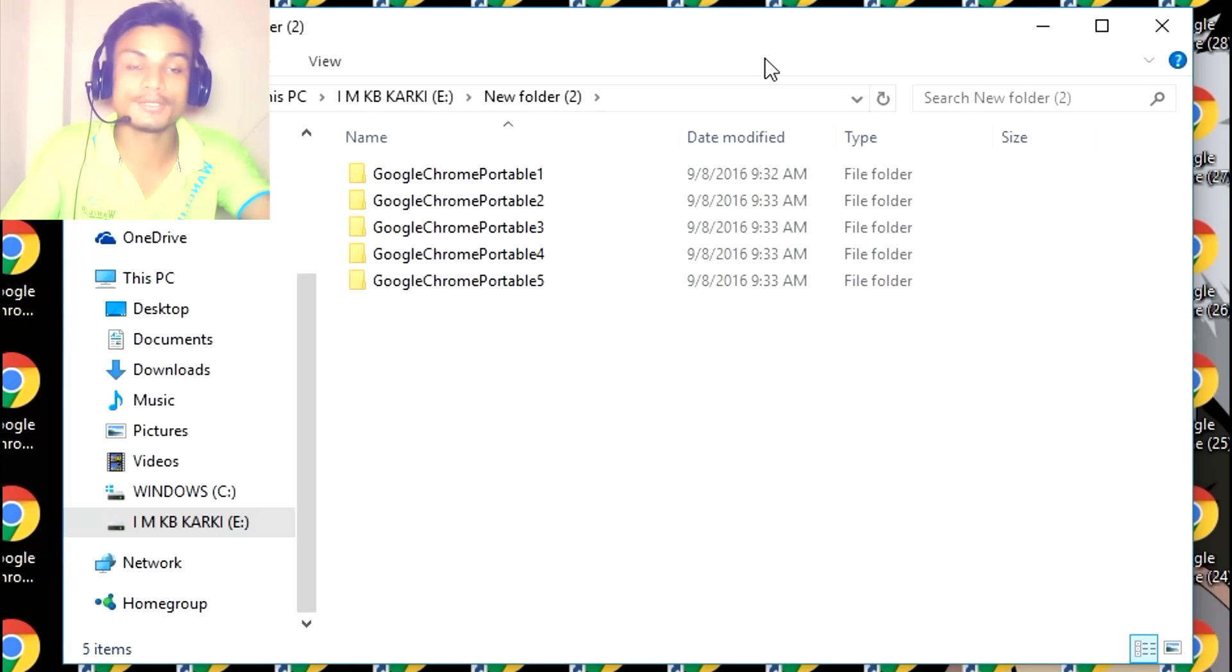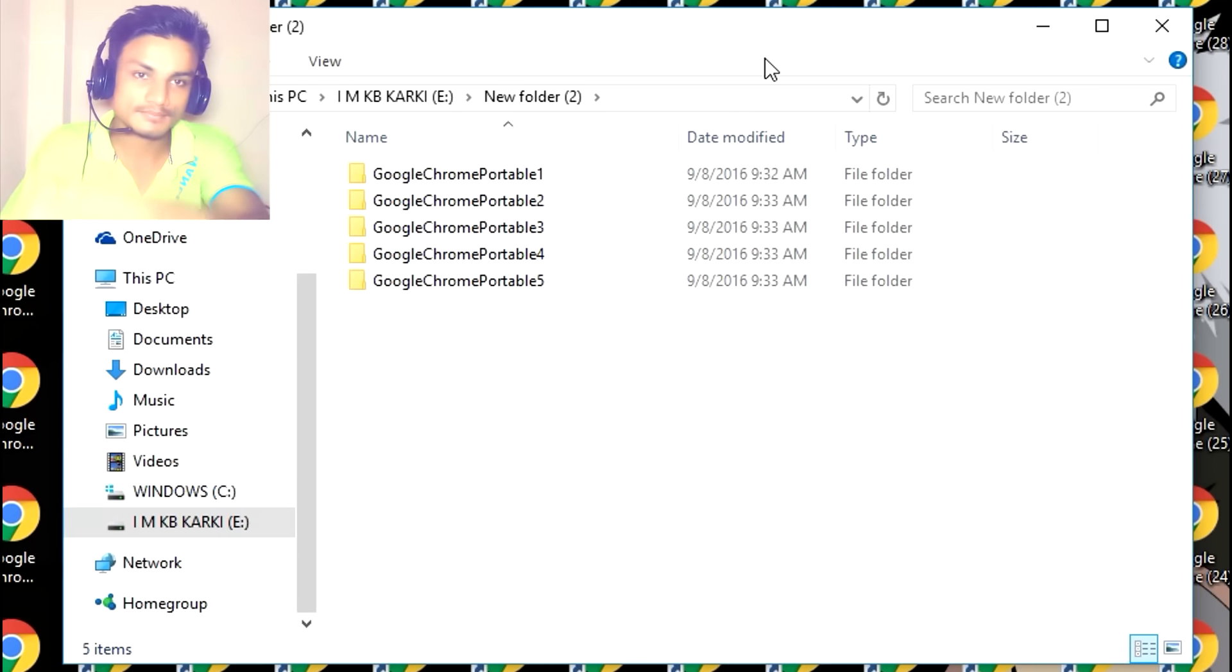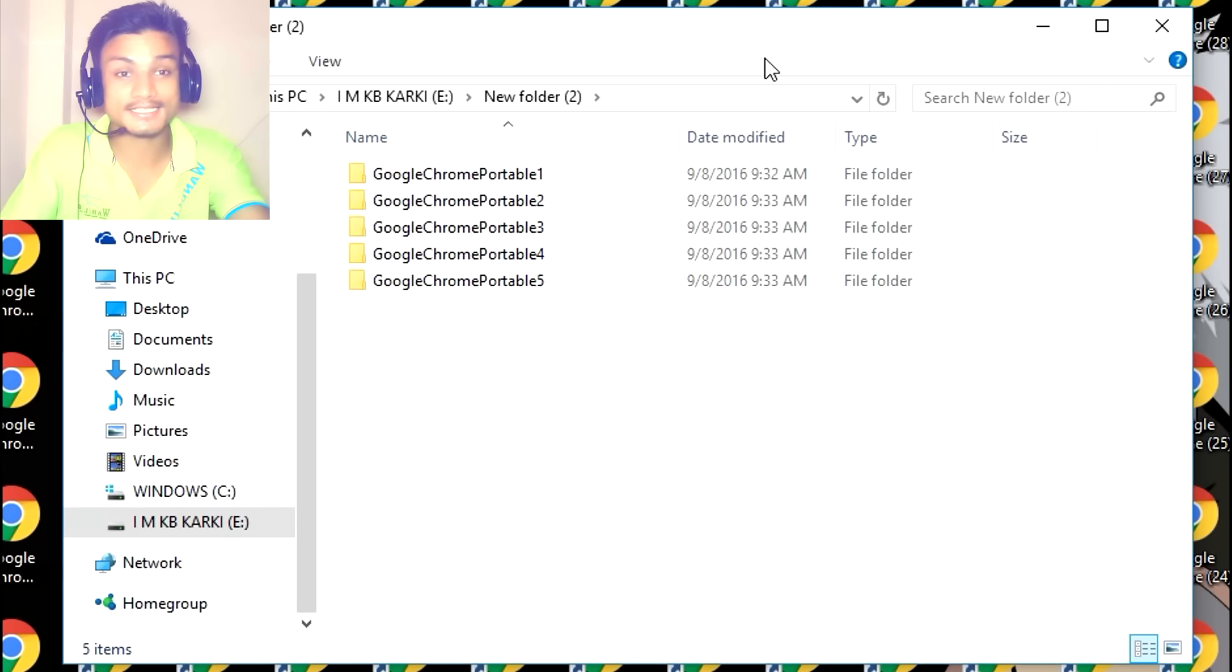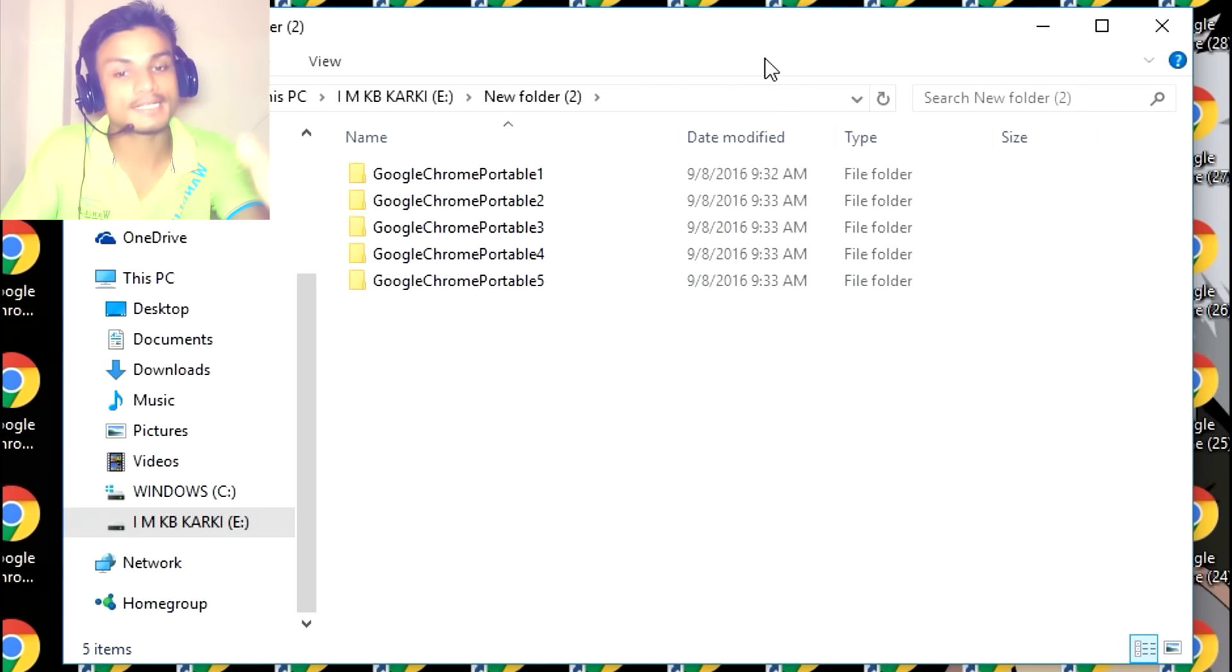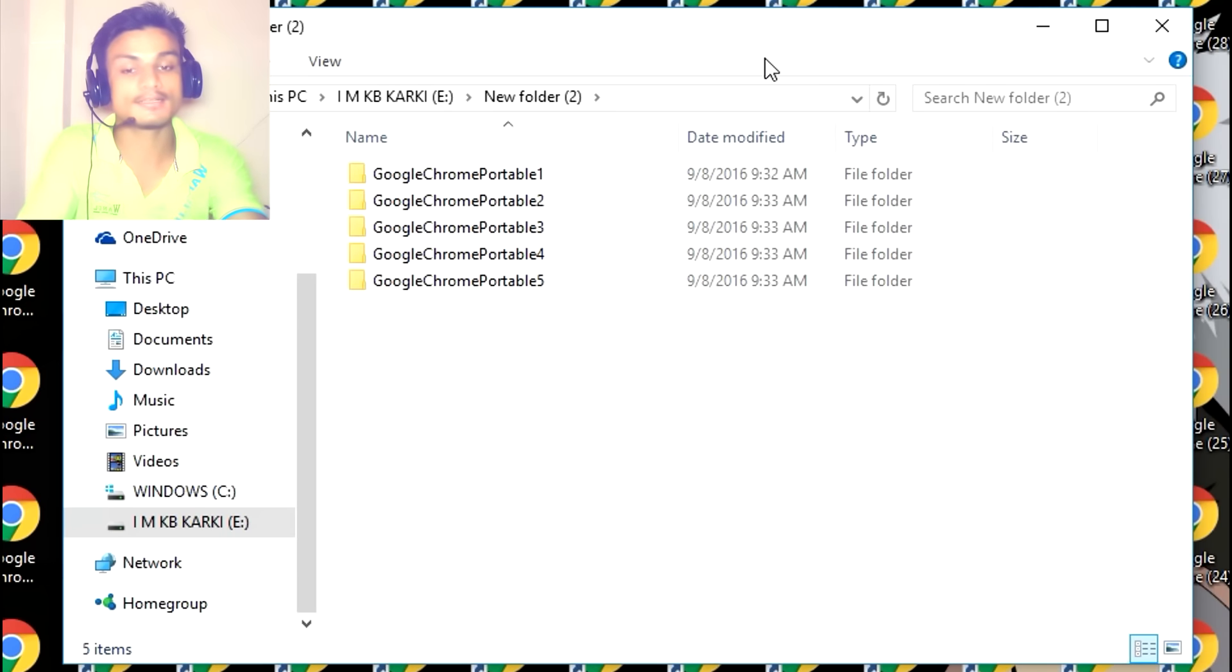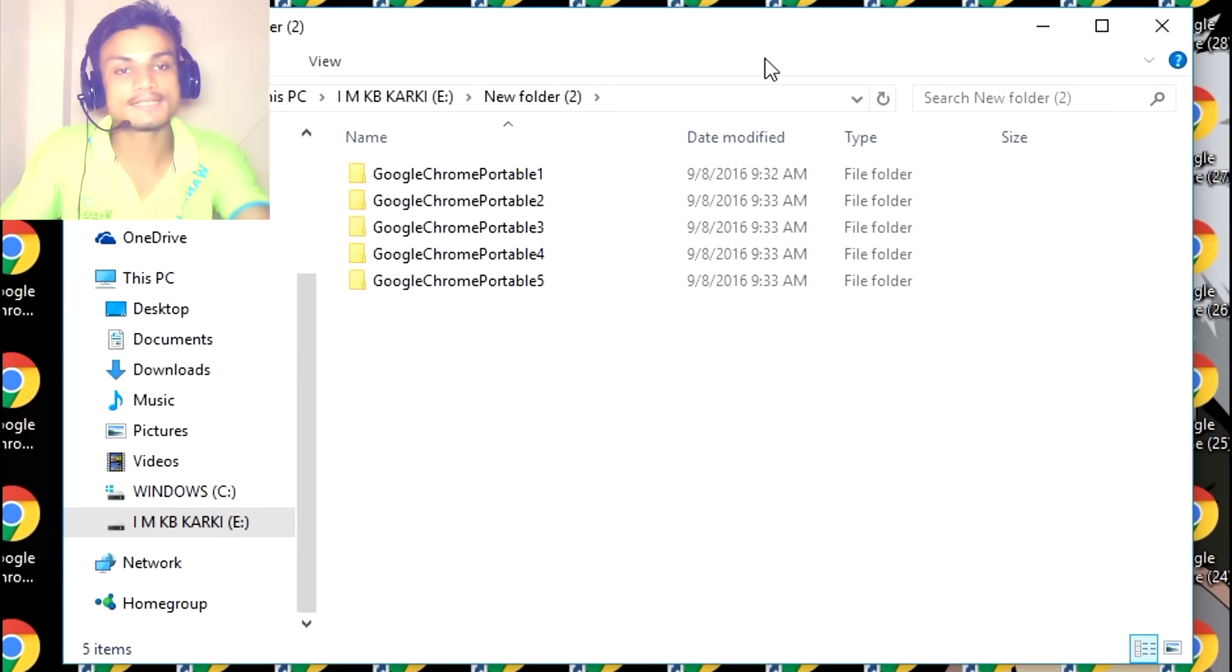If you always use Firefox, there is also a Firefox version. Just go there. I have put a link in the description. Go there and download anything that you want, but I will especially put a link for this. That link will redirect you to download this file.